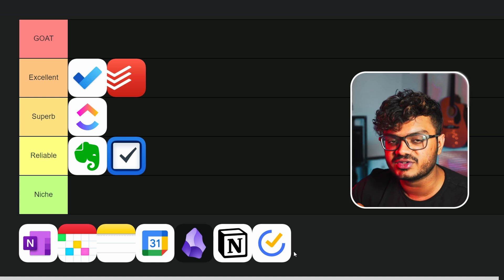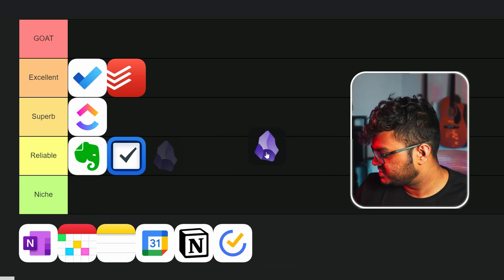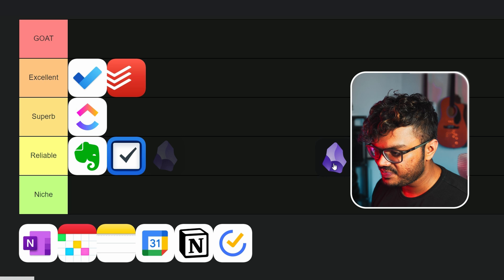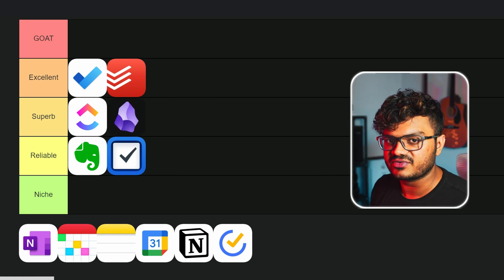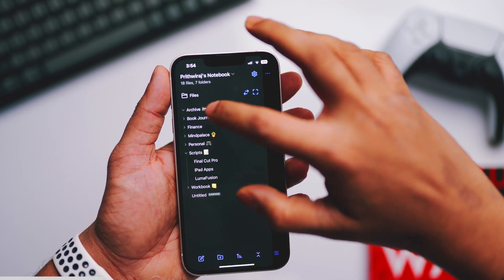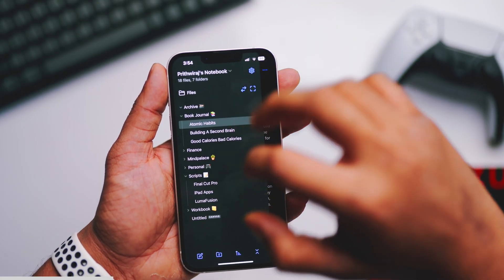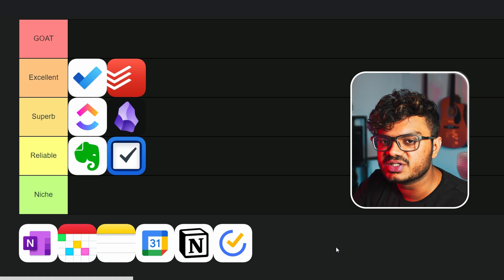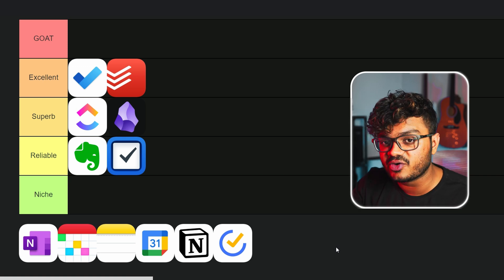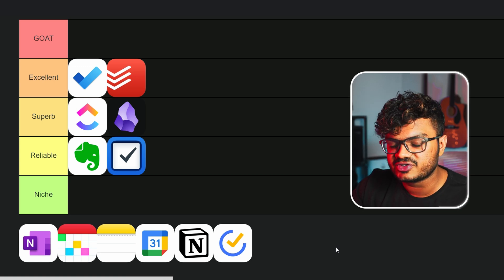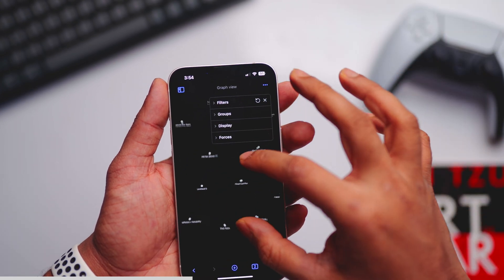Next up is Obsidian. So just like my note-taking apps video, I'll be placing this in the Superb category as well. It is a markdown-based note-taking app and it's really powerful. It also offers a lot of templates and plugins inside this app. If privacy is your concern, you can actually store your notes locally on your device - you don't have to sync it with cloud using this app.